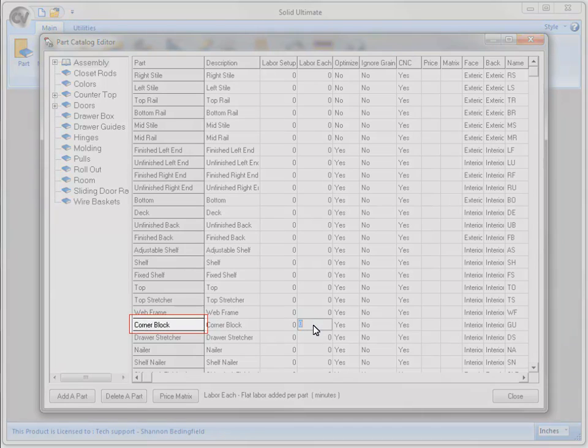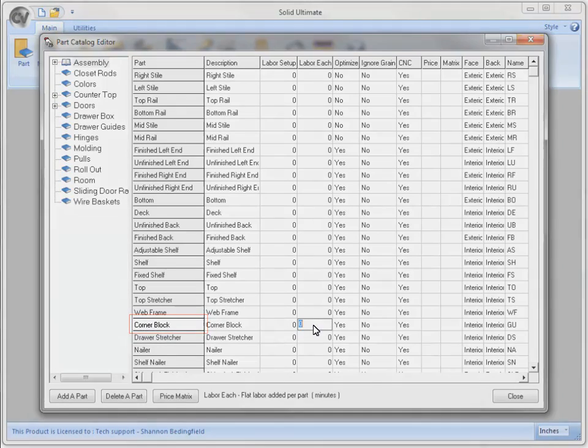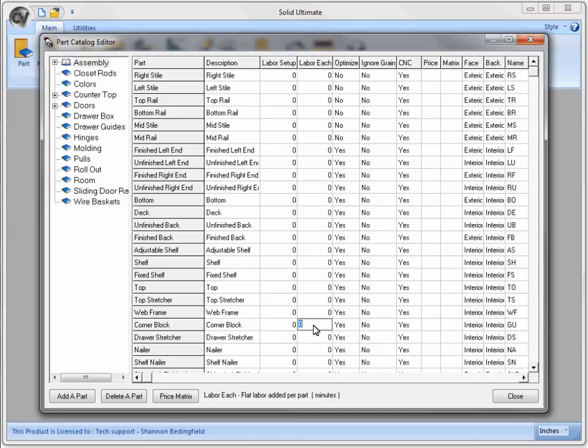Notice how the Part column now reflects this name change. To see where else this adjustment will be seen, I will click on Close.